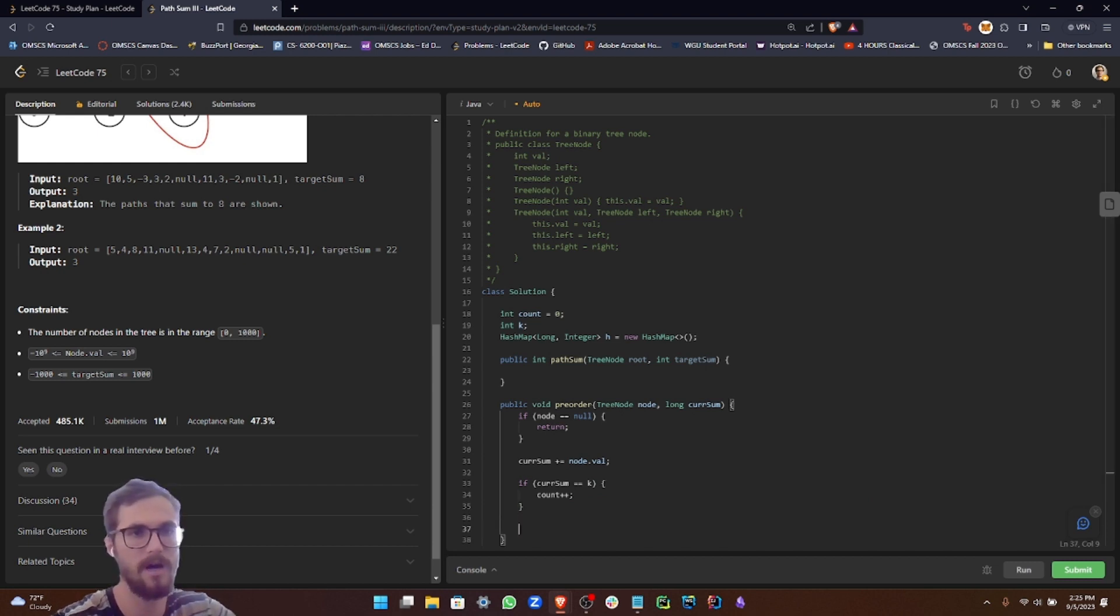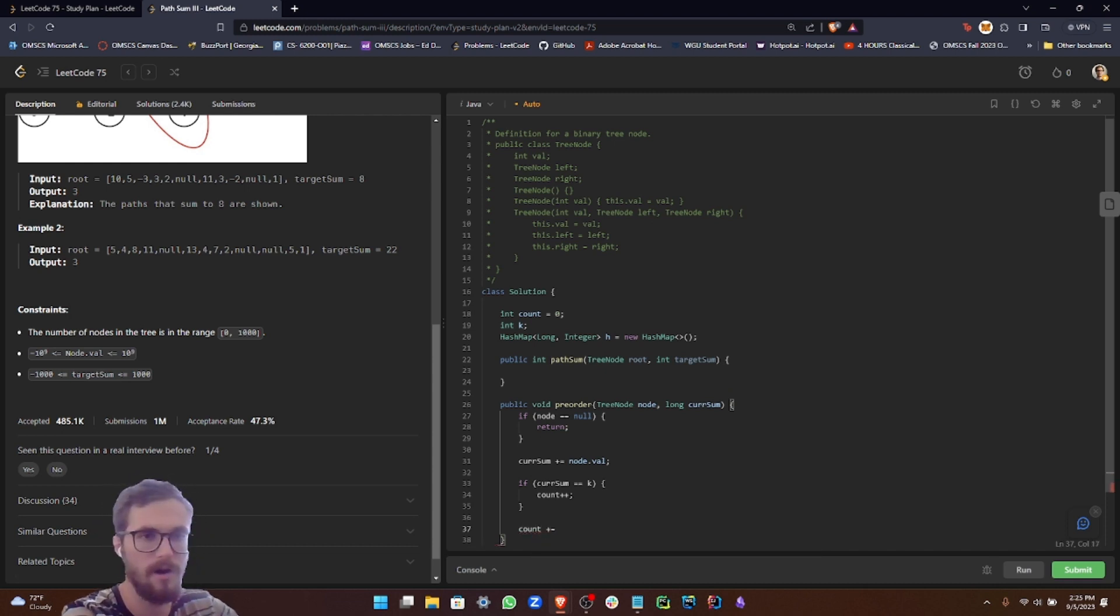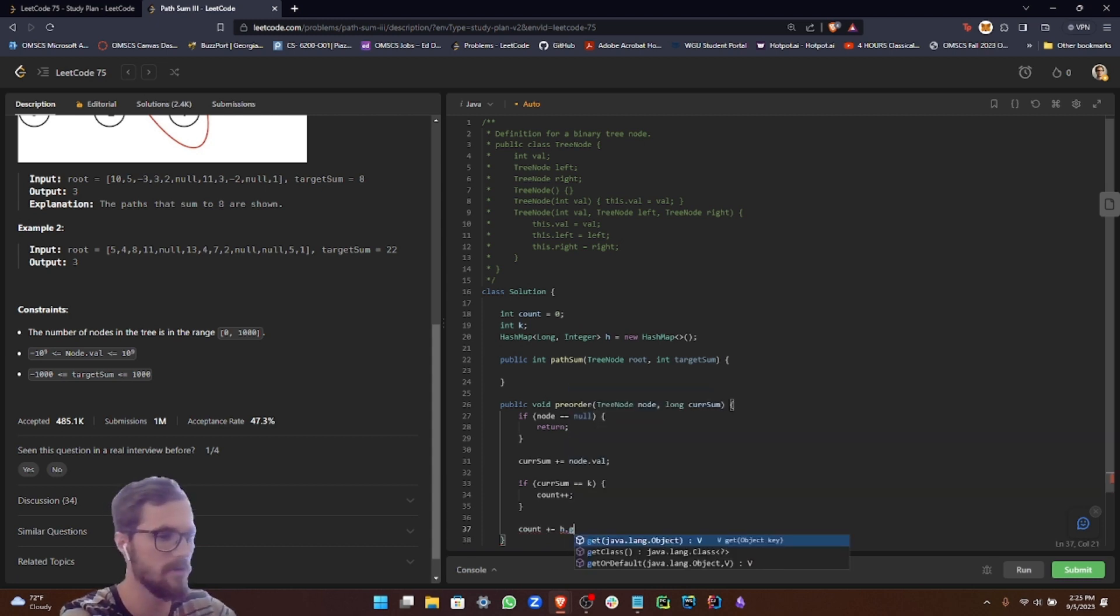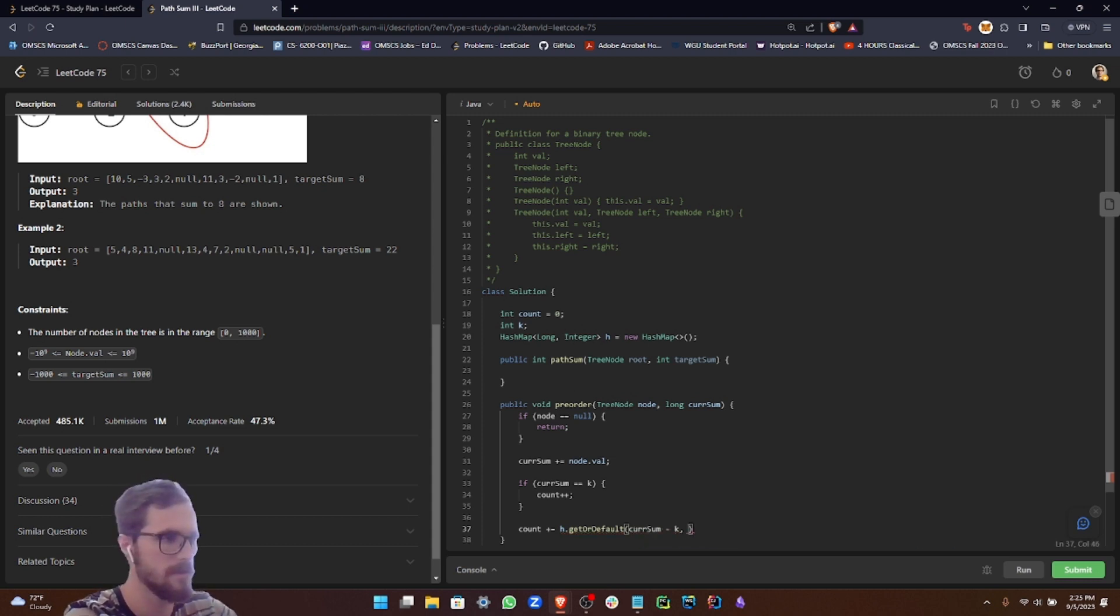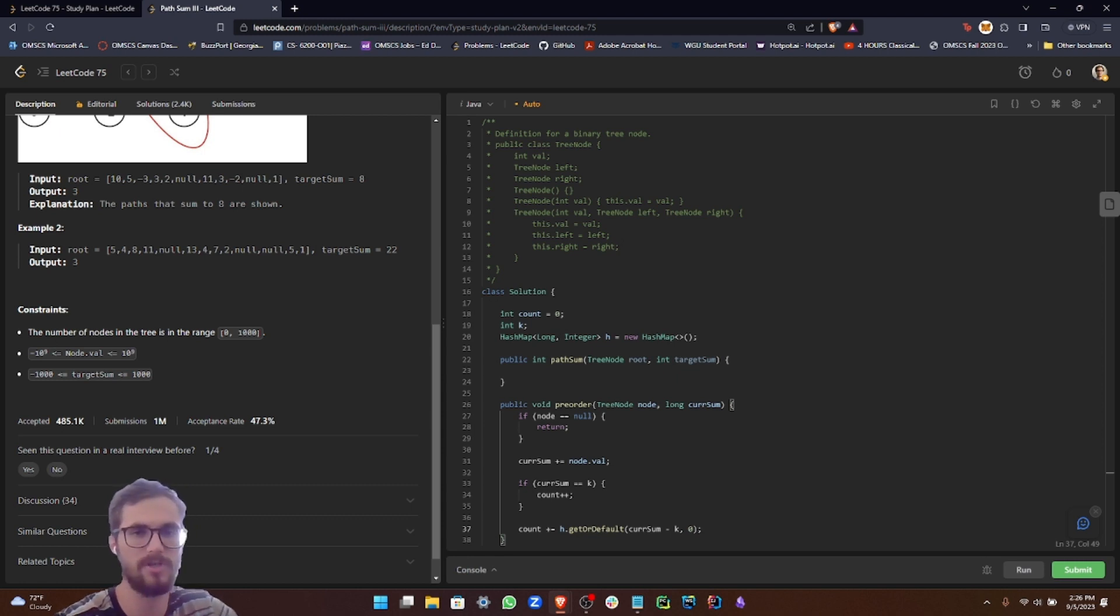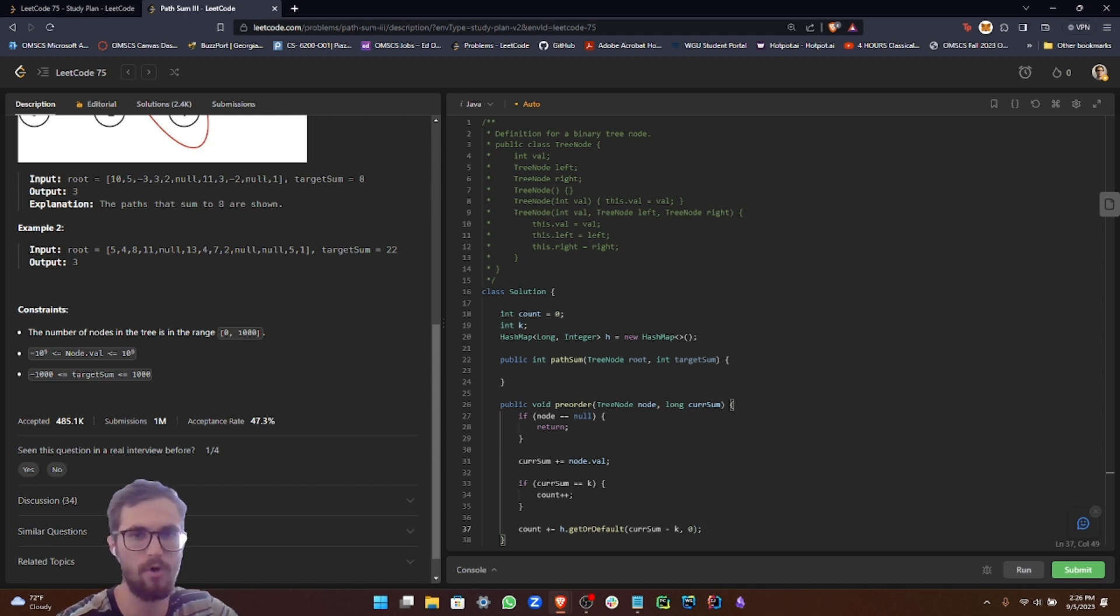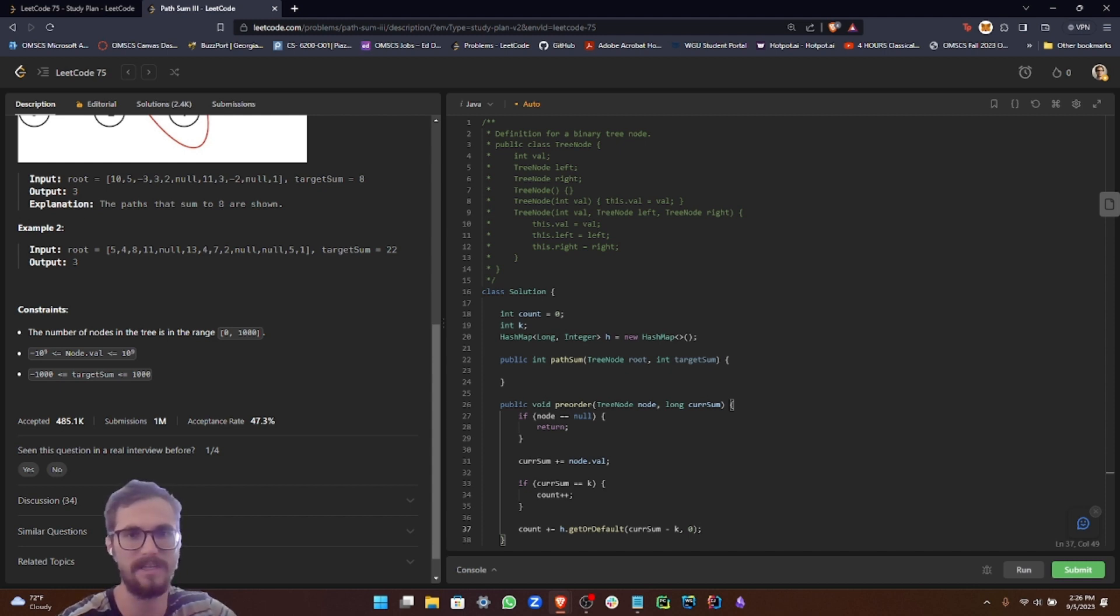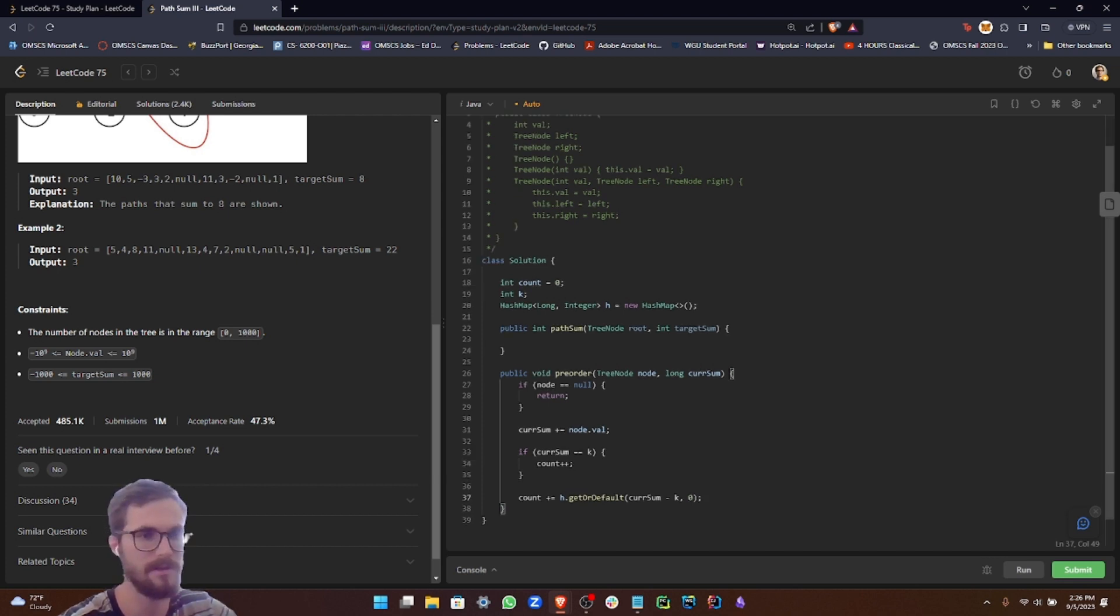Now what we want to do is add to our count: H dot get or default current sum minus K, zero. We want to check if the difference between our running sum and our target sum K has surfaced before. If it has, it suggests that there are paths culminating at the current node. The method fetches the value associated with the key if present; otherwise it defaults to the provided value, in this case zero. This feature averts any potential null pointer issues.